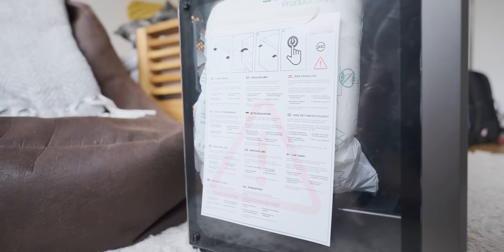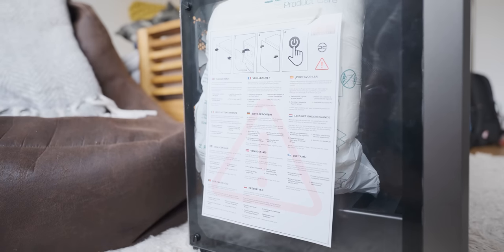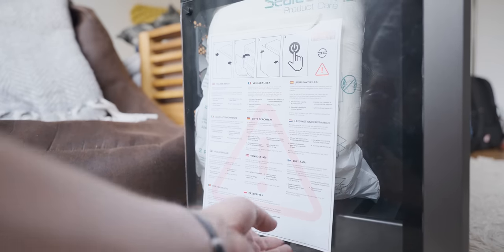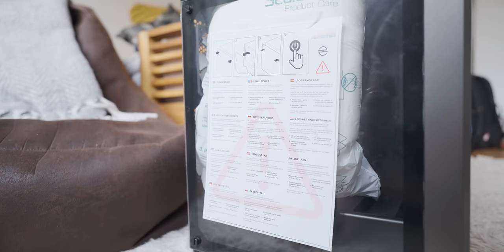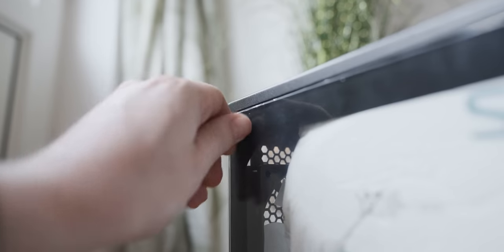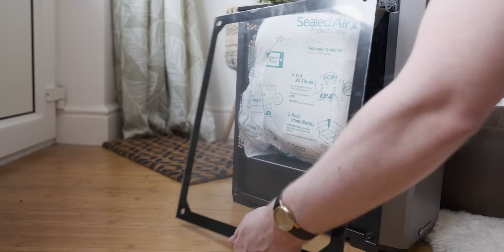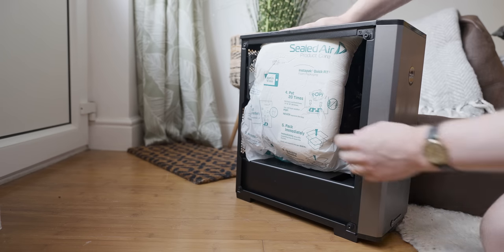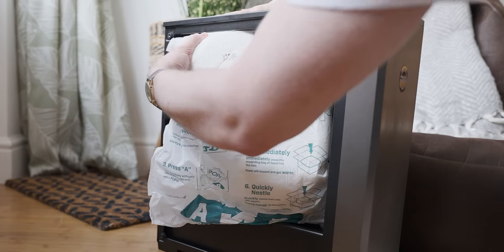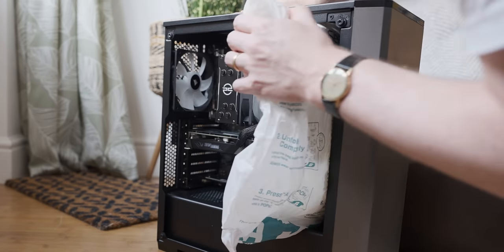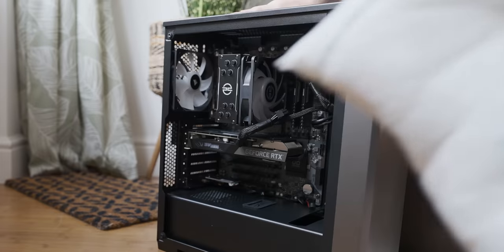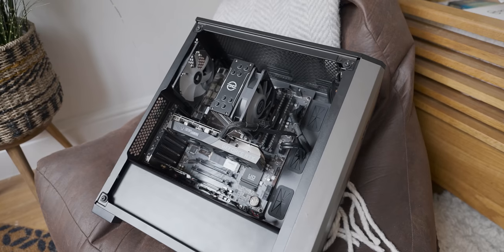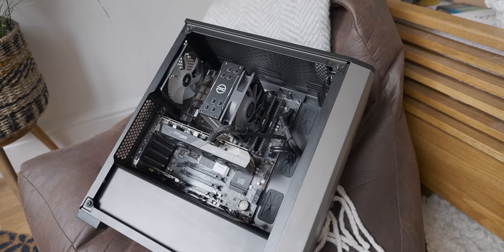And then again, on the side, we've got instructions in all of the languages on how to get your system set up the first time, which again, that's really nice. I like that inclusion. And then we've got a bit of foamies. There we go. Oh, it looks so comfy on the beanbag. Wow, that PC looks surprisingly well put together.